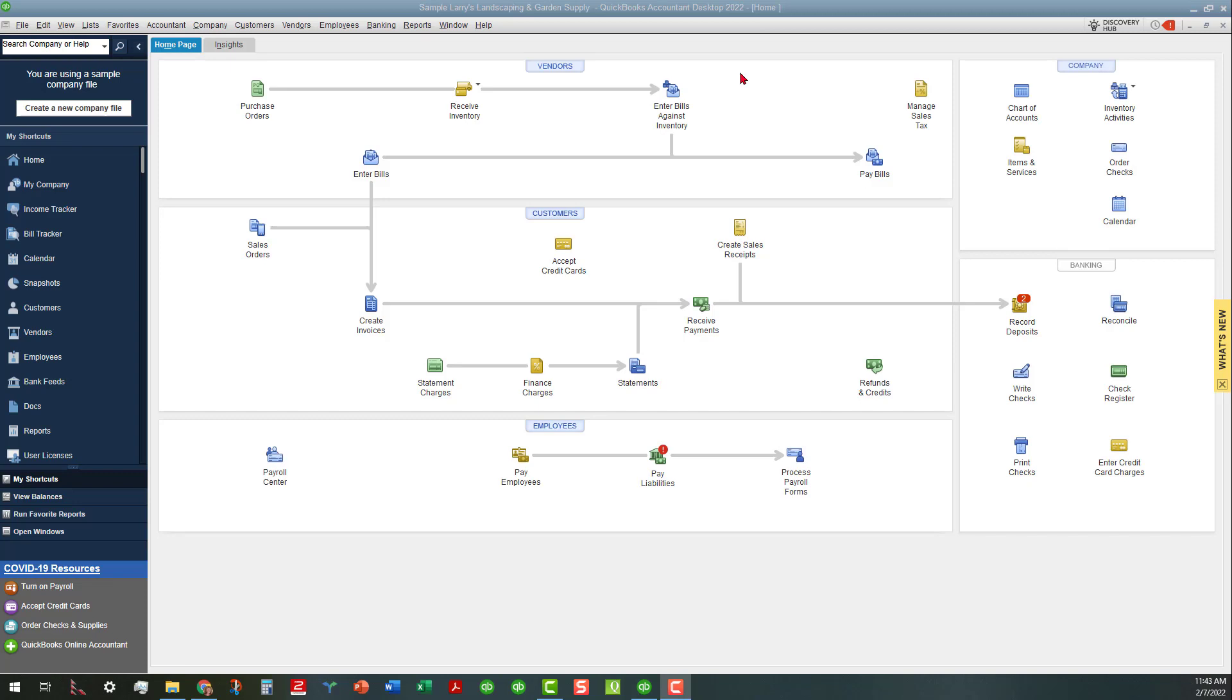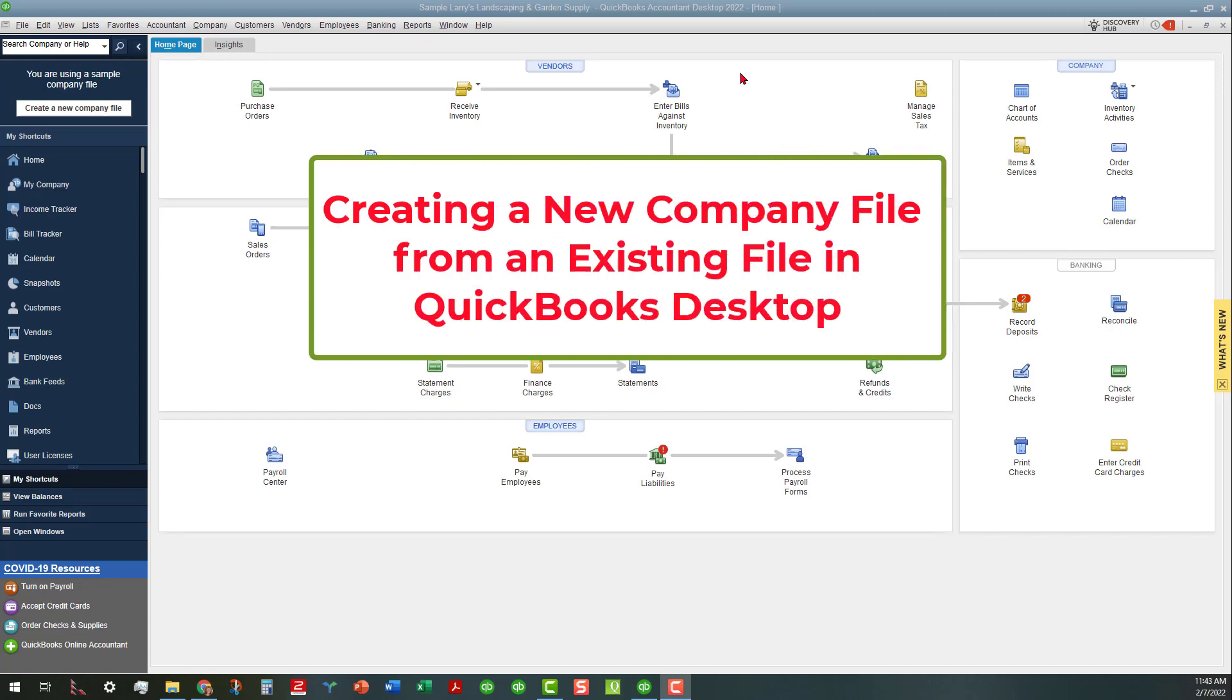Hi everyone, this is Kathy Grosskurth with Bookkeeping Clean and Simple here in Austell, Georgia near Metro Atlanta. Today I'm going to be creating a new QuickBooks desktop file from a company file that's already in existence.